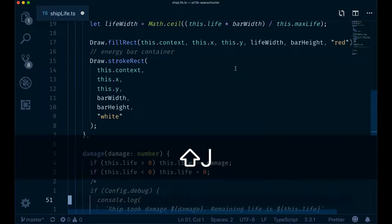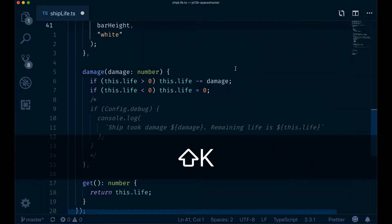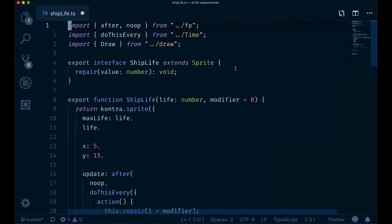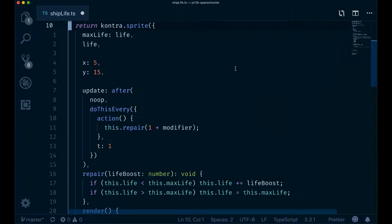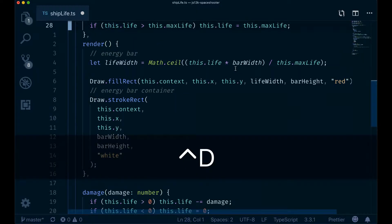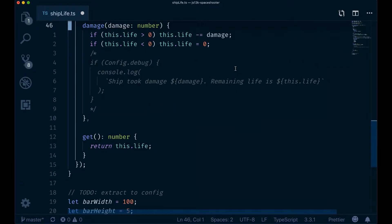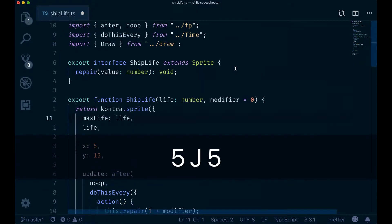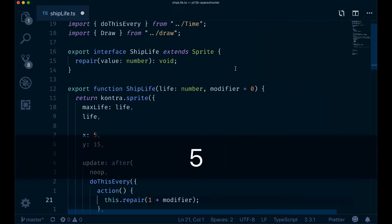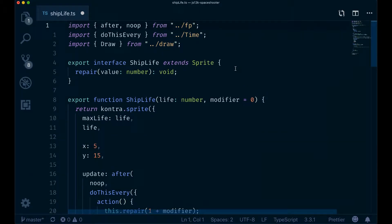If you type 5J you can easily follow how the file scrolls, but if you do Ctrl+D which scrolls half the page, it's very hard to see where you end up. I think 5J can be slightly annoying because you need to type two keys every time, so in the next episode you're going to learn how to create your own custom mappings to customize your Vim experience and make it more effective and tailored to your preferences.